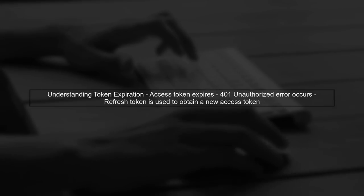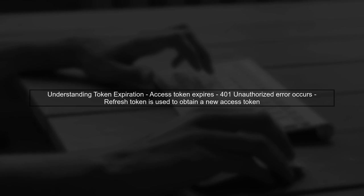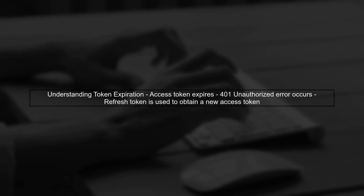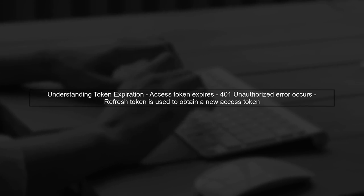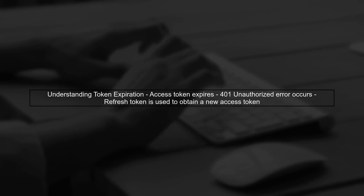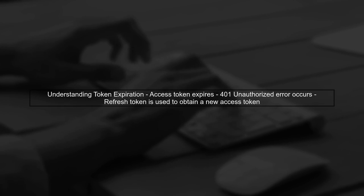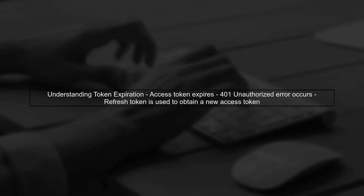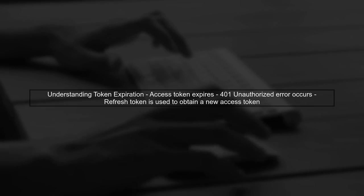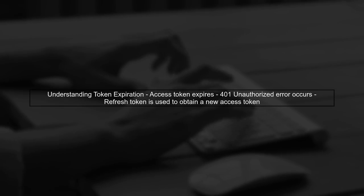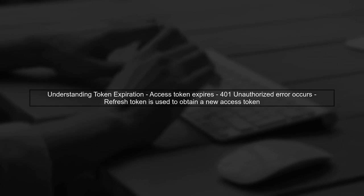To address the issue of refreshing data after a JWT refresh token, we need to ensure that our application correctly handles the response after a token refresh. Let's start by understanding the flow when an access token expires.